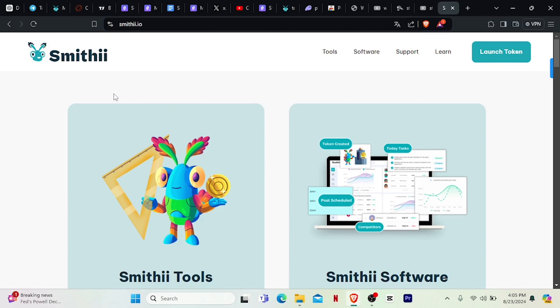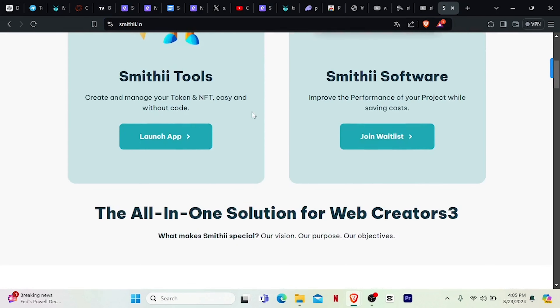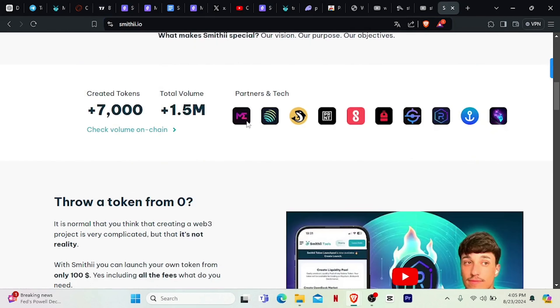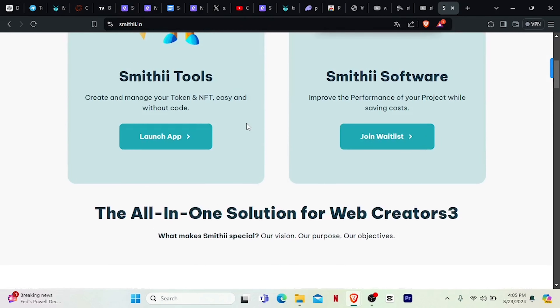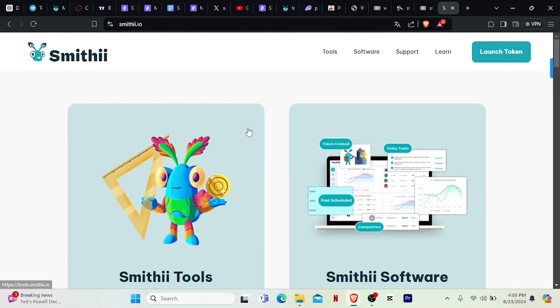What you need to do is to head over to Smithy, and then you're welcomed with this very beautiful page. I really love the UI of smithy.io.